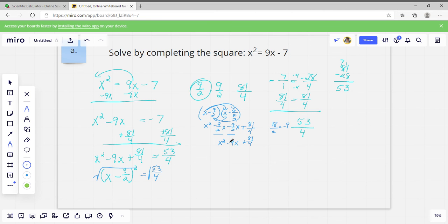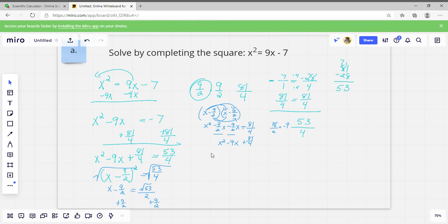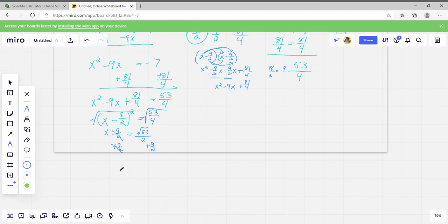Taking the square root of both sides: X minus 9 over 2 equals the square root of 53 over 4. Since the square root of 4 is 2, this becomes the square root of 53 over 2. Adding 9 over 2 to both sides: X equals 9 over 2 plus or minus the square root of 53 over 2. That is the correct answer.